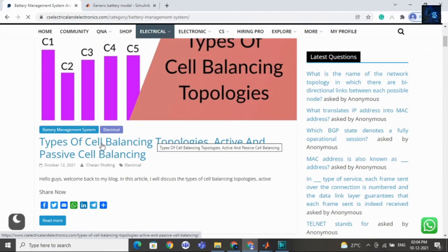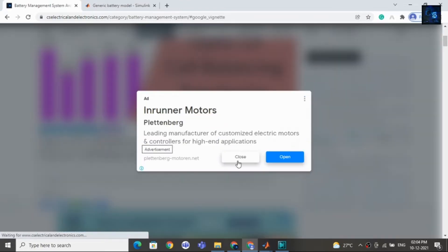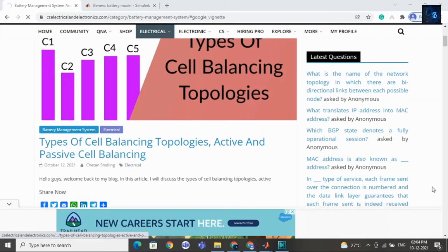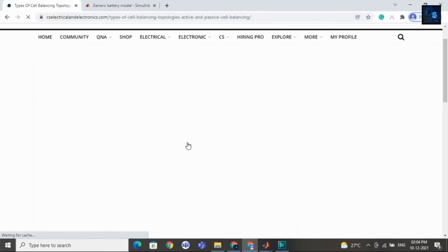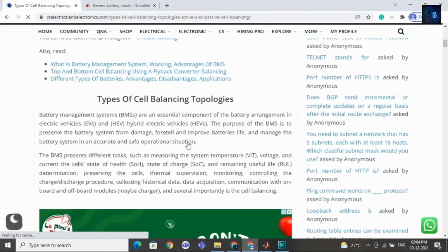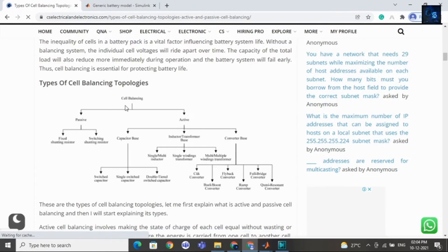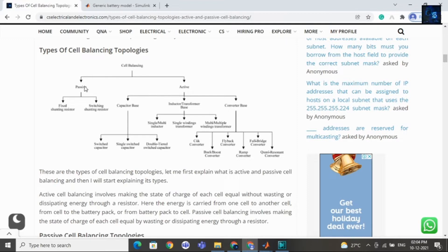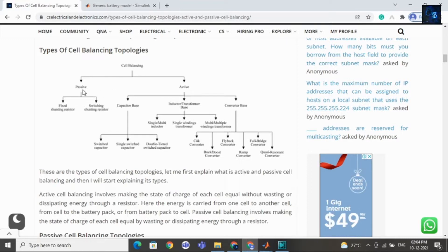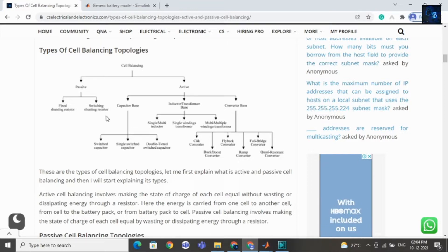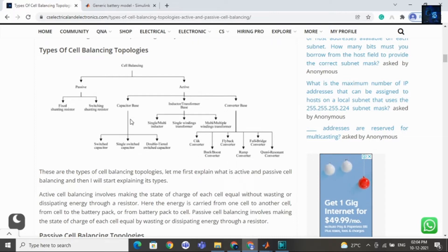Here you can see different types of cell balancing topologies — just open this article. In this article we have explained everything in detail. Cell balancing topology is of two types: one is passive and active. In passive, there are two types: fixed shunting resistor and switching shunting resistor. In active cell balancing, again there are many topologies and methodologies. You can read this article.